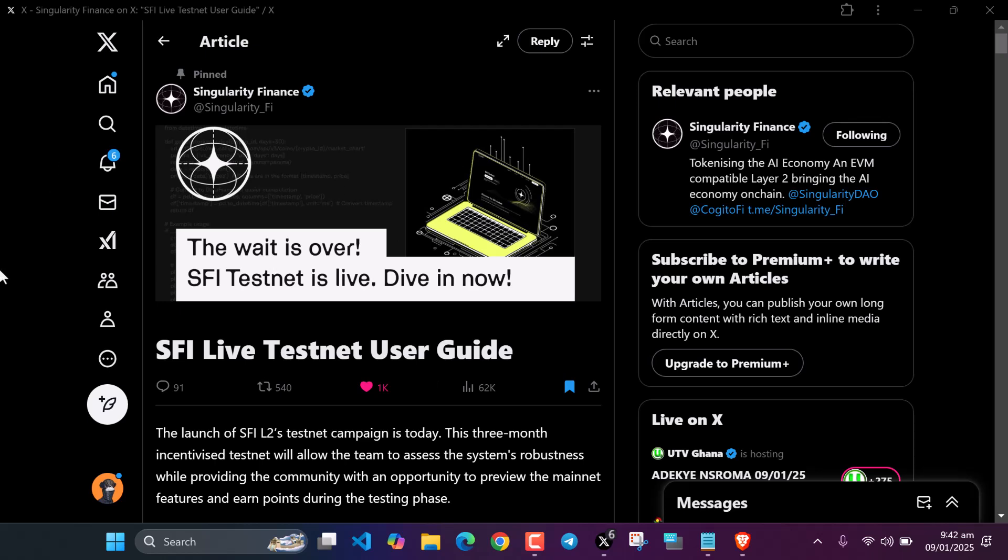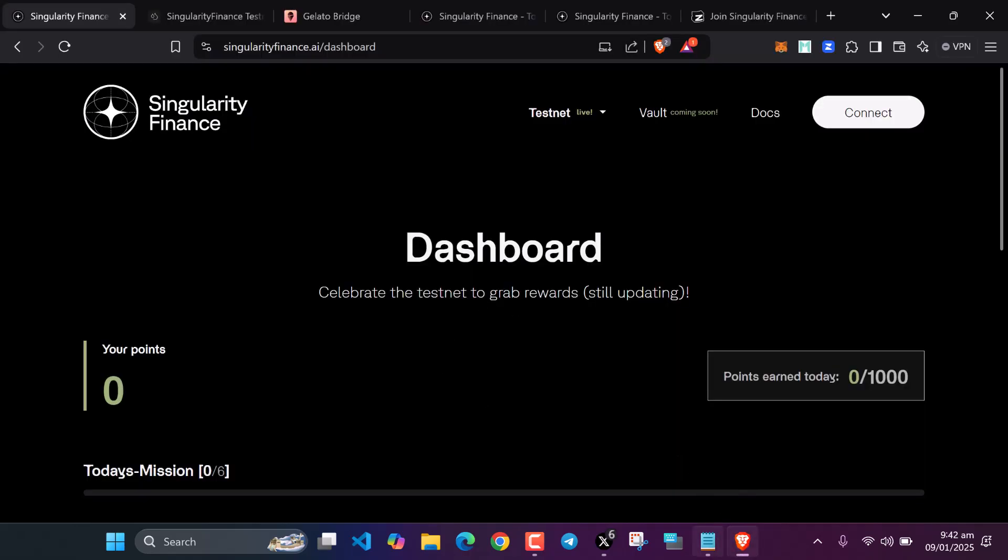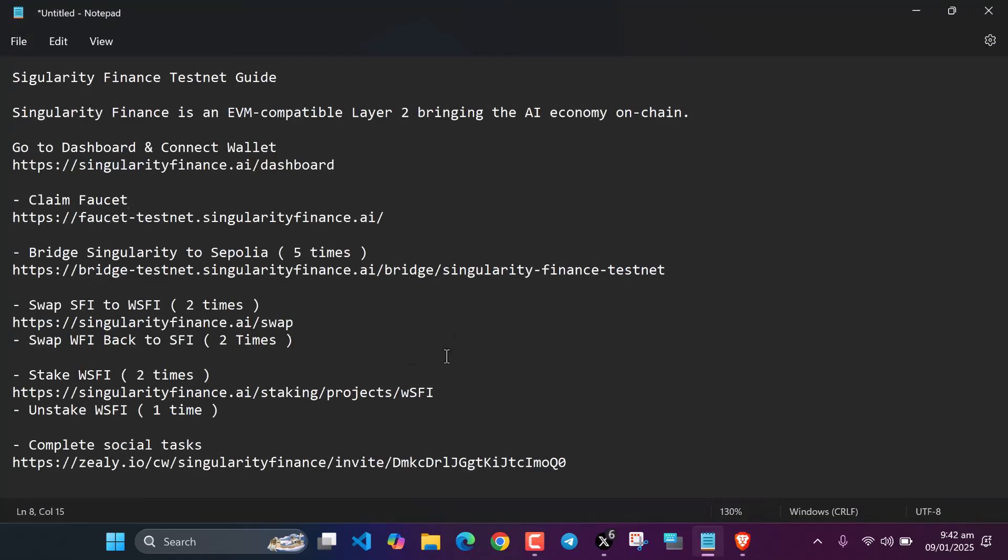Hello guys, Edwin here. Today I'm going to be talking about Singularity Finance. Singularity Finance has launched testnet and the testnet is going to be running for three months. This testnet is incentivized, which means we are going to get rewarded after we interact. Let's get into the video. I'll be leaving everything in the description below, every link here in the description, so make sure you check.